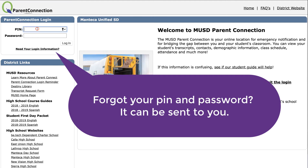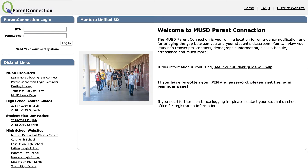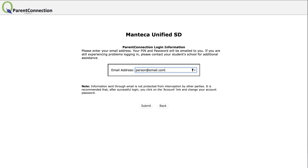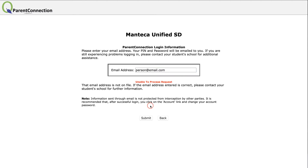If you know your PIN and password, go ahead and enter it. If not, click on 'Need Your Log In Information.' Here you will enter your email address. When you hit Submit, it will send it to you. Or, if you get an error, please contact your student's school for further information on being signed up for ParentConnect.